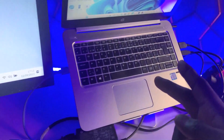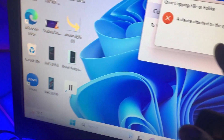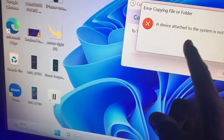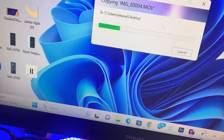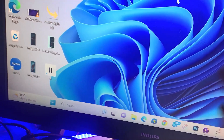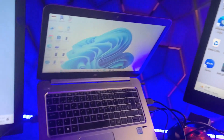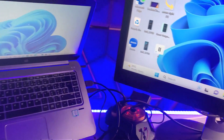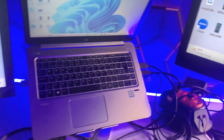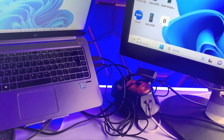I have my iPhone connected to my PC and whenever I try to transfer any video from my iPhone to my PC, I'm always stuck at this screen — 'A device attached to the system is not functioning.' If I click OK, nothing happens, so I'm unable to transfer videos from my iPhone to my system. I'm going to show you how to fix this problem.